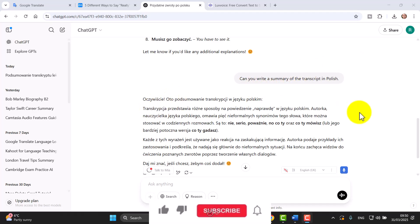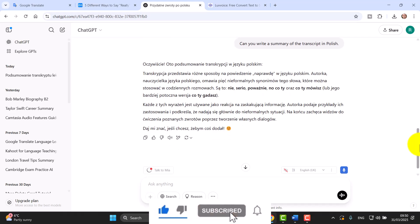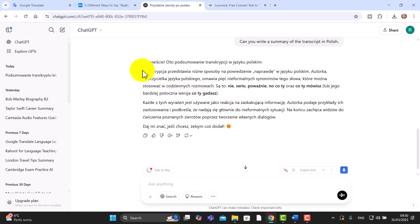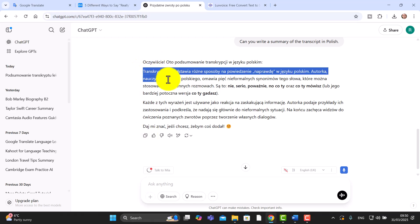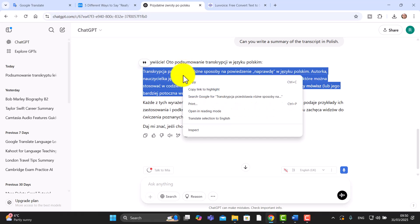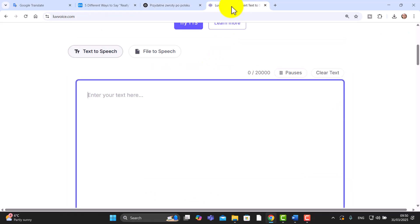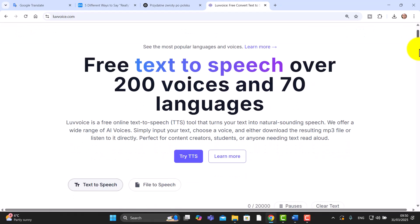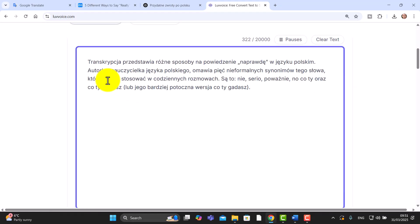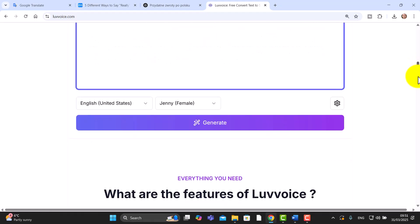Once we've got the summary, we could actually listen to it in Polish. I could copy the whole thing by just clicking here — I'm just going to copy and extract a section from it. I'm going to come over to a free technology called LoveVoice and paste in that text, then come down below.